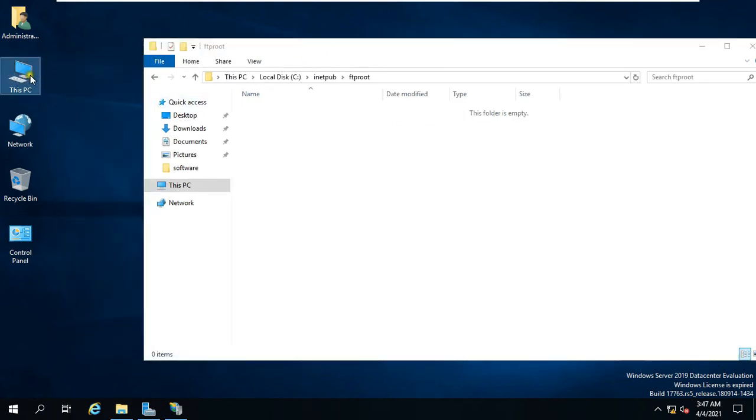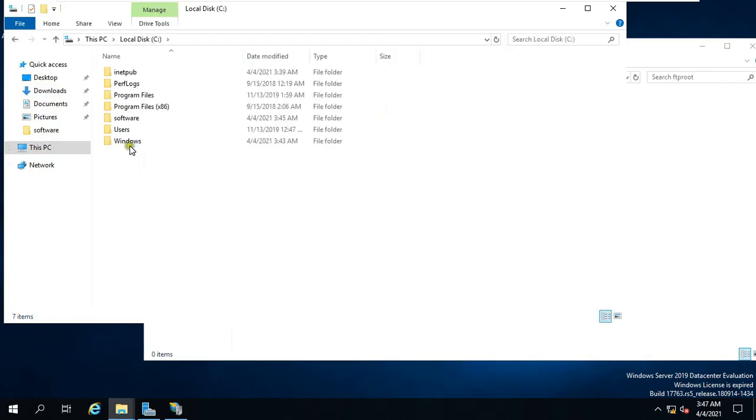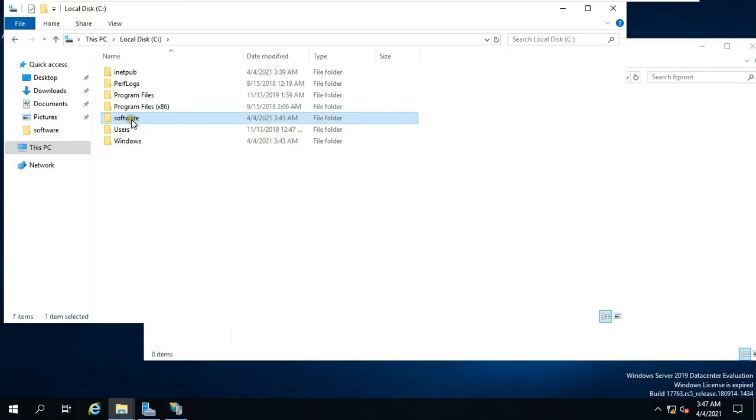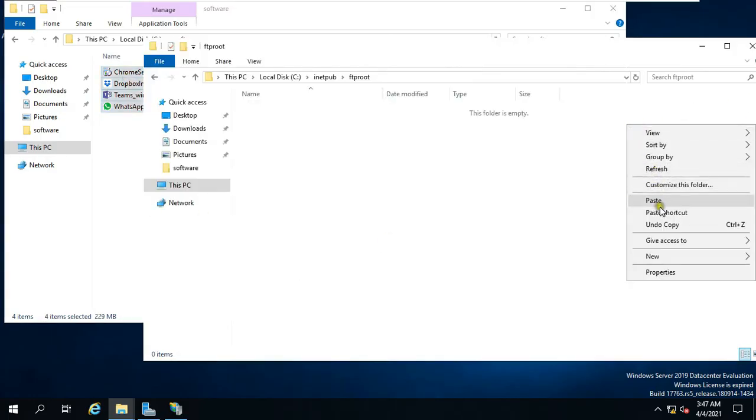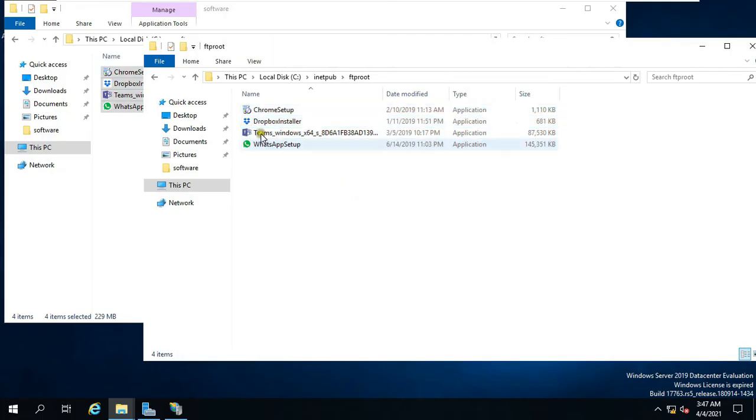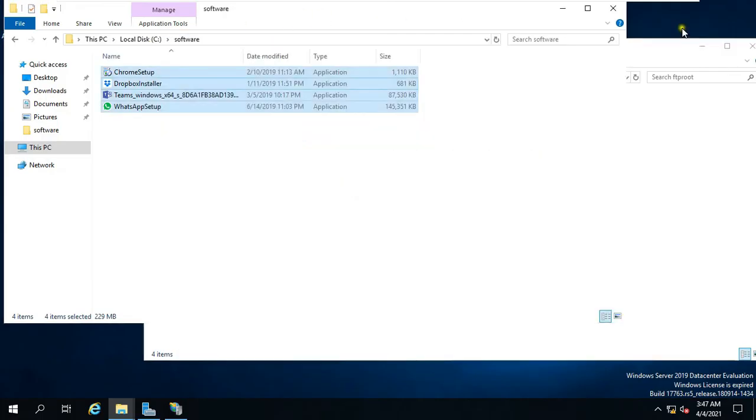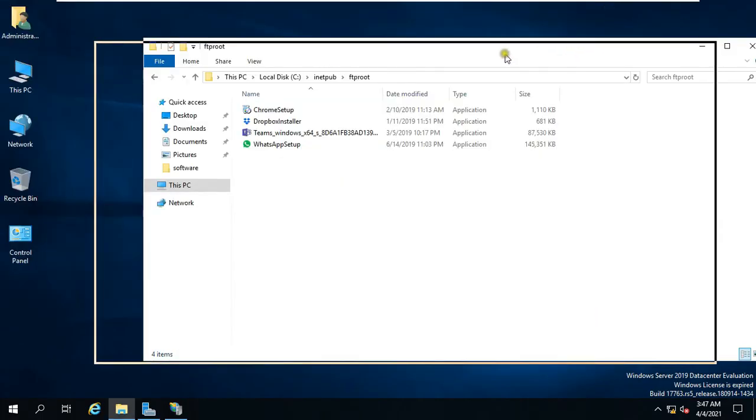Let's put some data on this FTP root folder. Open This PC. Open C drive. I have some basic software setup files in software folder. I will copy and paste them into the FTP root folder. Everything is pasted into my FTP root folder.